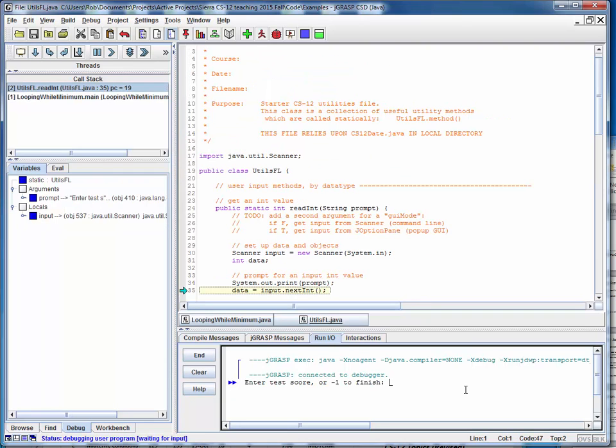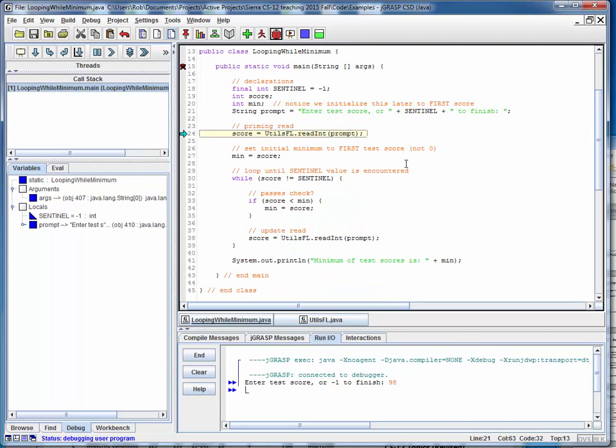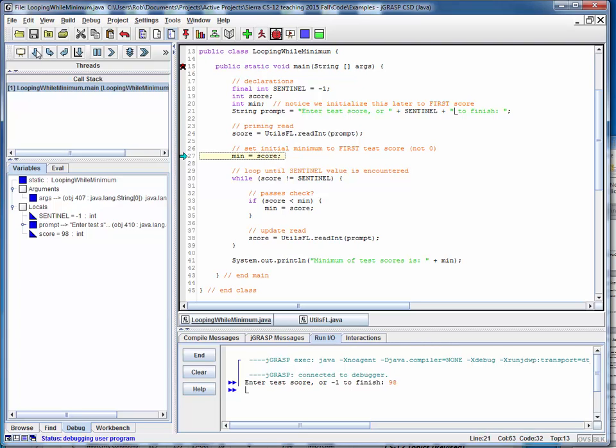Let's say the first score is a 98. So we'll bring that back and notice that what we do is we set the running minimum value to the first score. So we're going to say that so far the minimum encountered is 98. And now we're checking that score as always against the sentinel value.